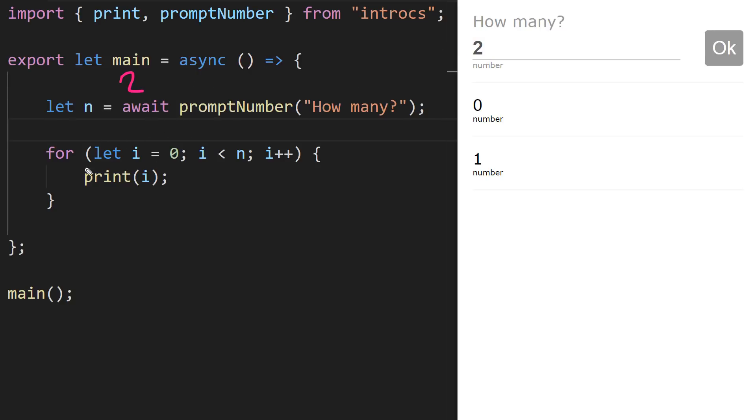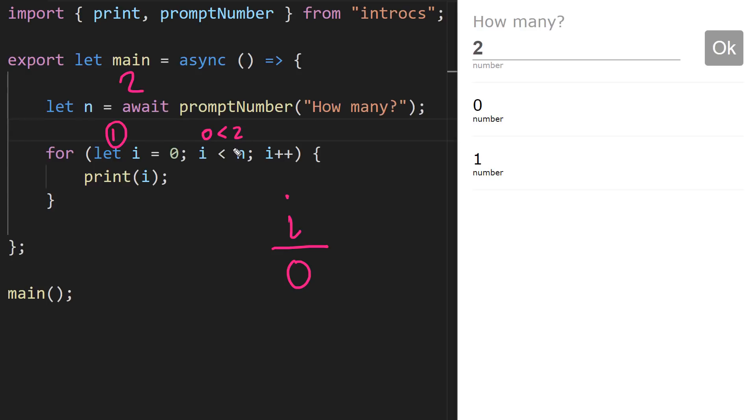And we reach this for loop and we have a for loop that's declaring a counter variable i. Its initial value is zero, right? So this is the first step that happens. The second step that happens is we evaluate, is i less than n? So i is zero, is zero less than two? Yes, that is true. So this is the second step that happens.